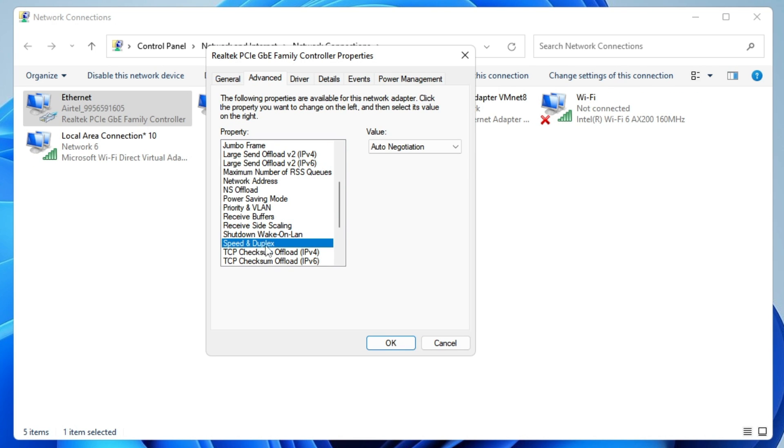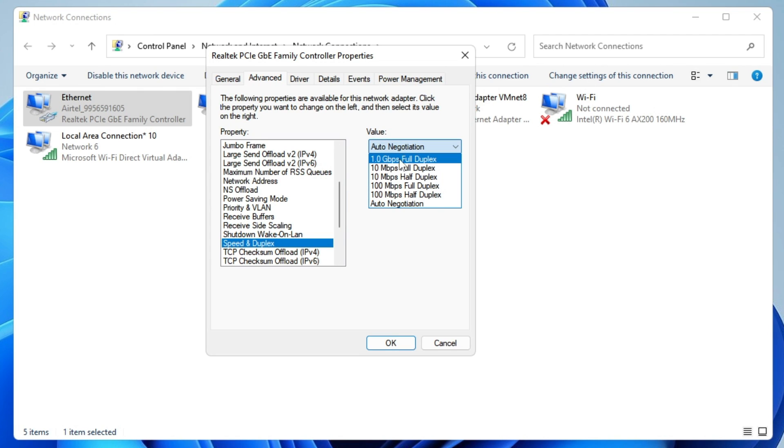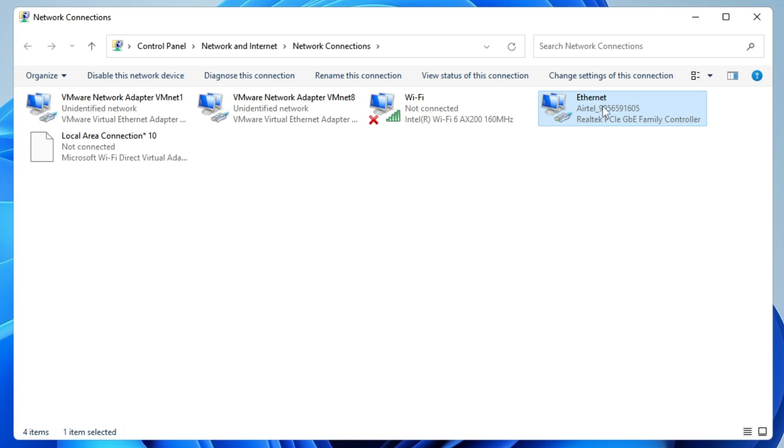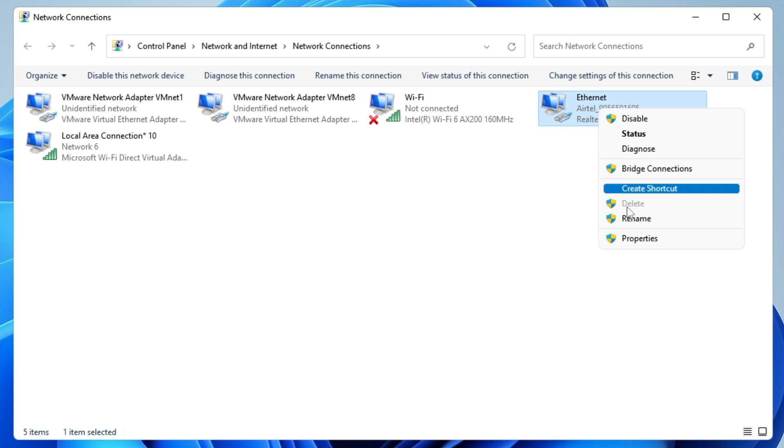Finally, look for Speed and Duplex, click on it, then from the right-hand side, choose the highest option, which is 1 Gbps Full Duplex. Click OK. Again, right-click on your Ethernet connection.